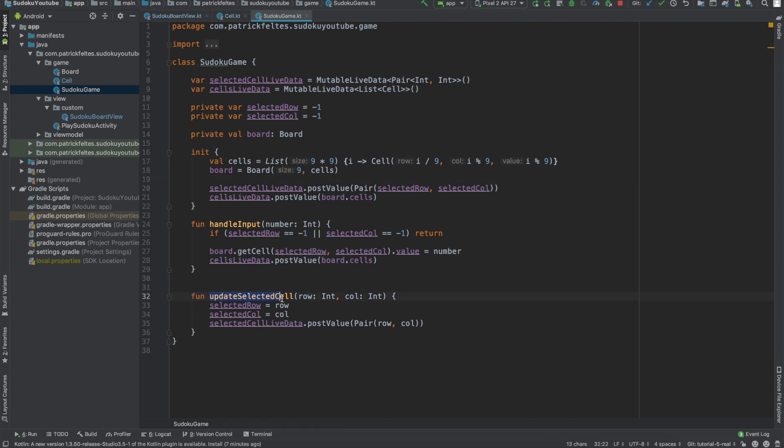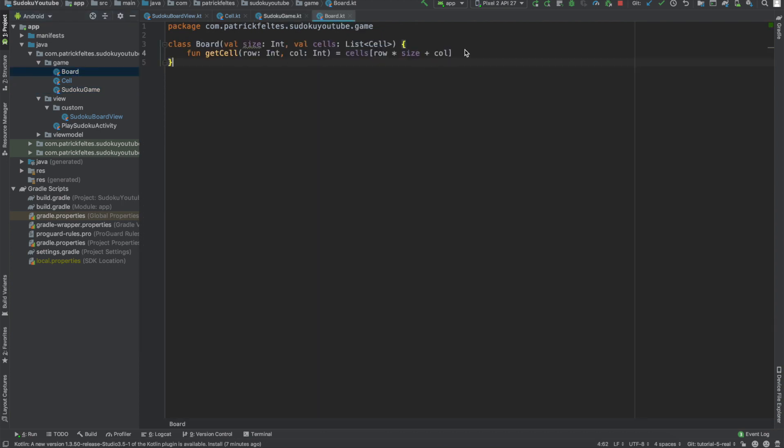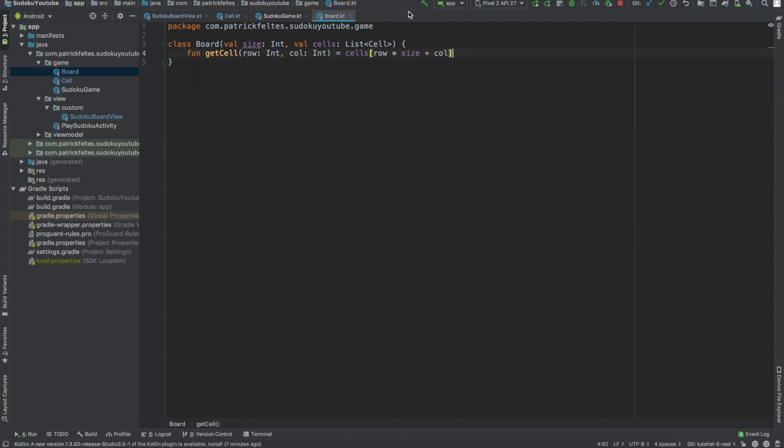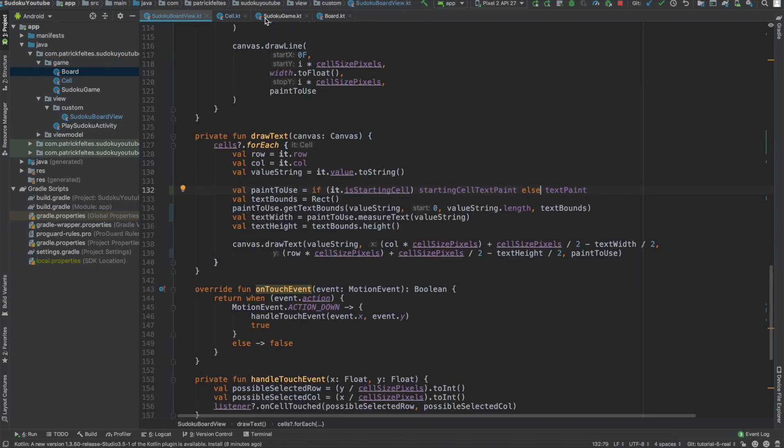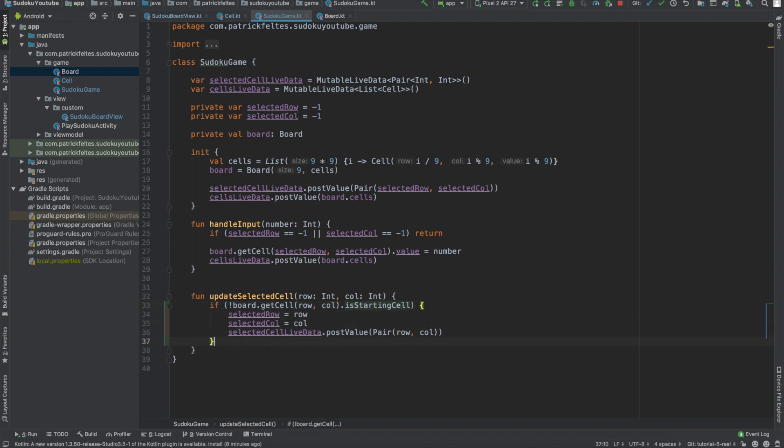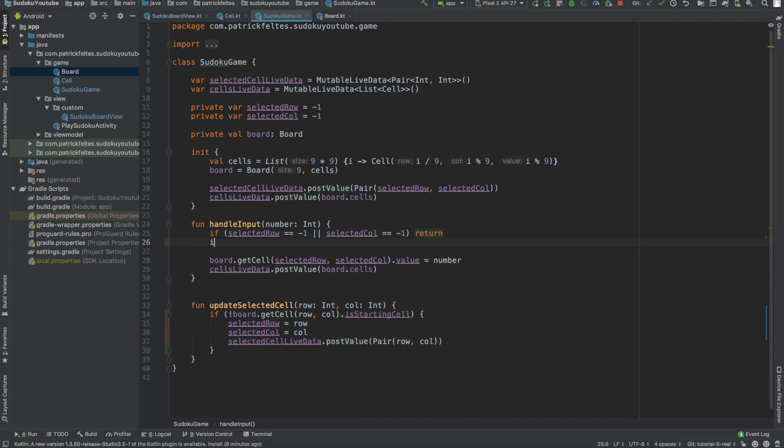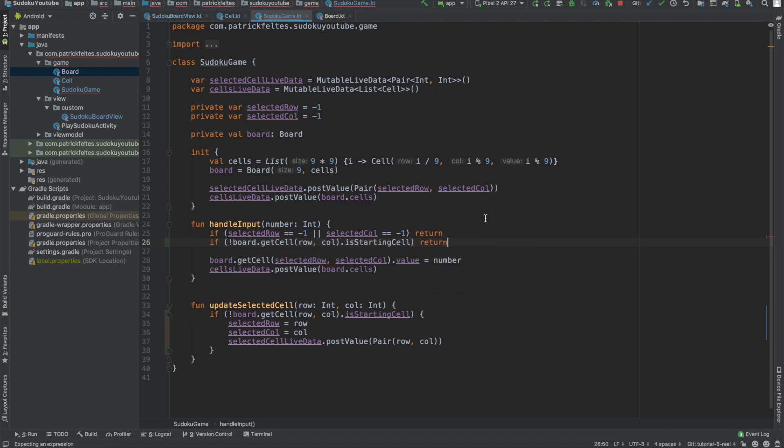And we need to change two things here. First is the update selected cell. Basically, we want to check if the cell that we're tapping on is a starting cell, then we shouldn't run any of this code. So to do this, we actually need to add something to the board class. We'll just add a function called isStartingCell. I suppose we can just grab the cell and check it, but let's actually just do that. There's no need to really clutter up this board class with that information. So Sudoku game, and then we'll go here and we'll say if not board.getCell low call isStartingCell. So if it's not a starting cell, then we'll run this code. So if it is a starting cell, the selected row won't get updated and the selected column won't get updated and the UI won't get updated at all, which is exactly what we want.